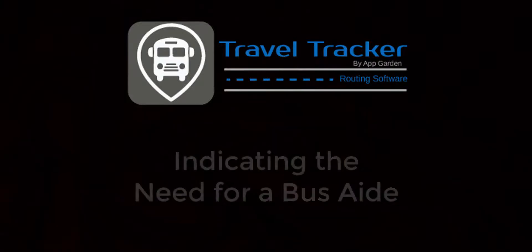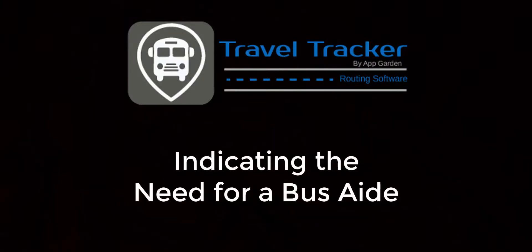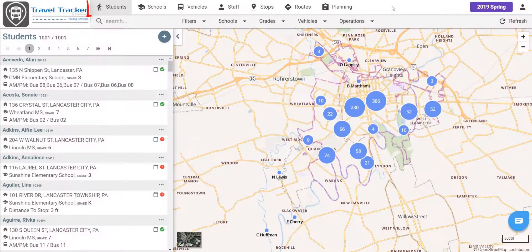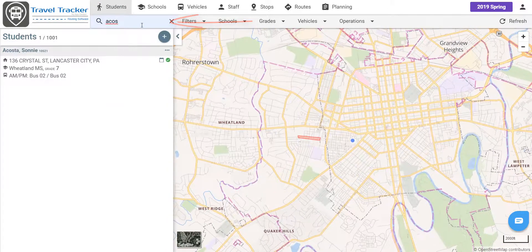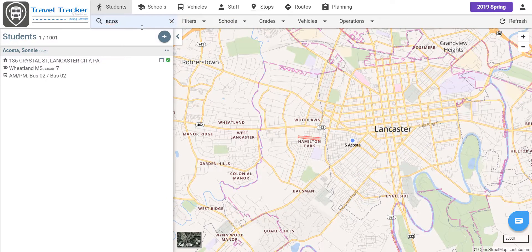Welcome to Travel Tracker Routing. Today I'm going to show you how to indicate that a student needs or has a bus aid. So we are already on the students tab. If we go over here to this general search bar we can just search for our student. In this case we're going to work on Sonia Costa.